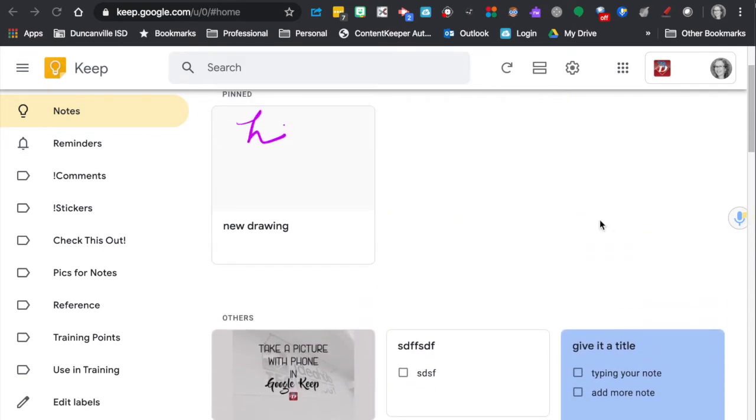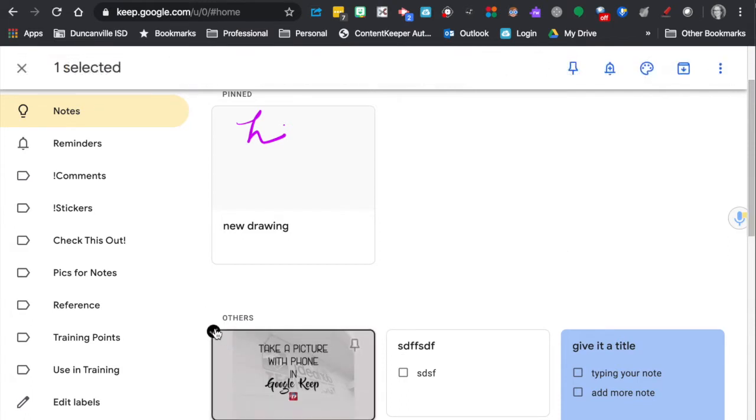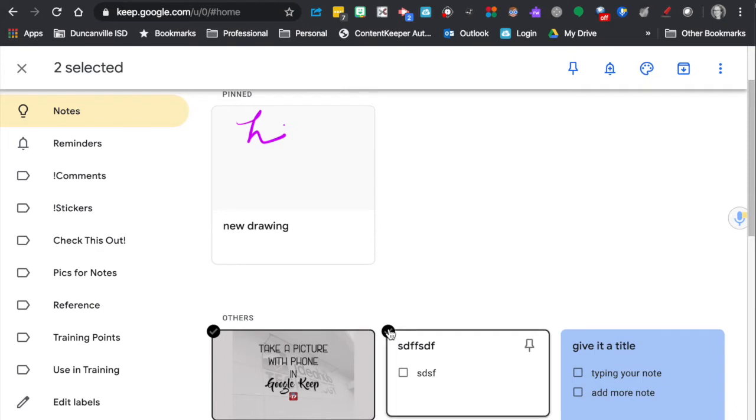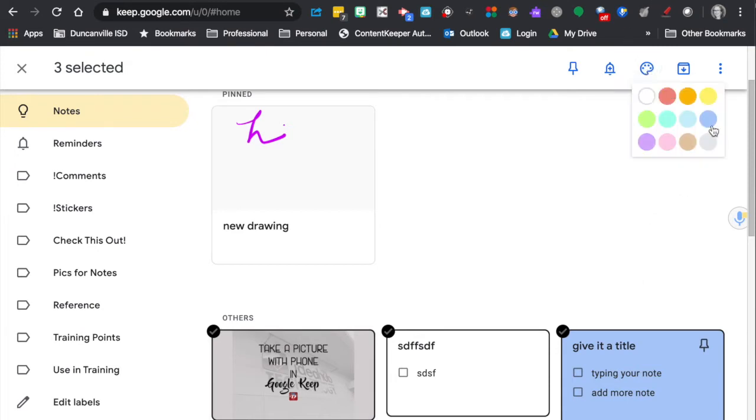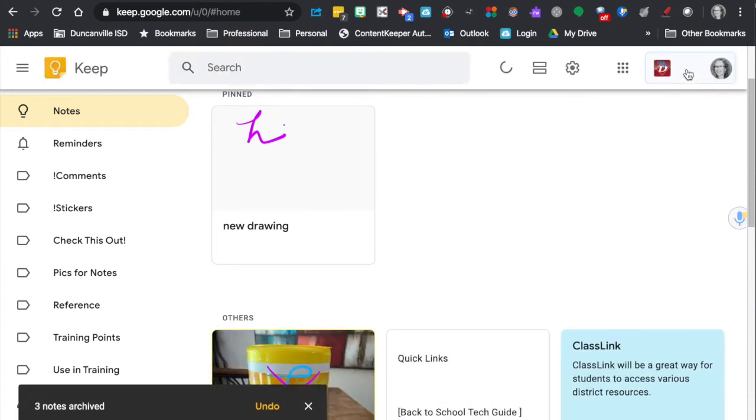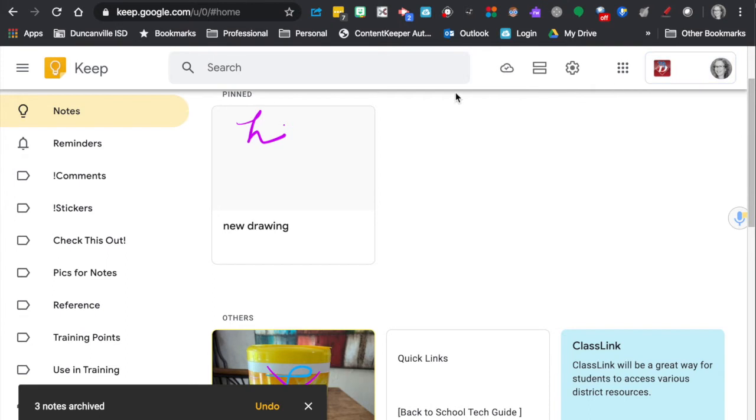So when you hover over, you can get this little check box or check mark so you can select a note and you can do all of them at one time. So I can either change the color of their notes all at once, or I can also archive them all at once.